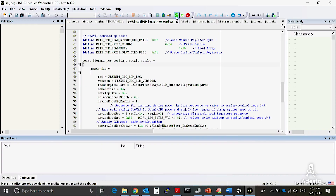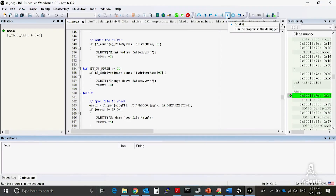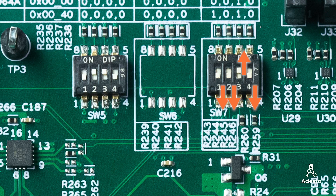Now we are ready to run the program. One option is to stay in the debug session and run the application program from the debugger. Or we can run the program standalone. We first must set the DIP switches as follows: SW7 will be set to off, off, on, off.